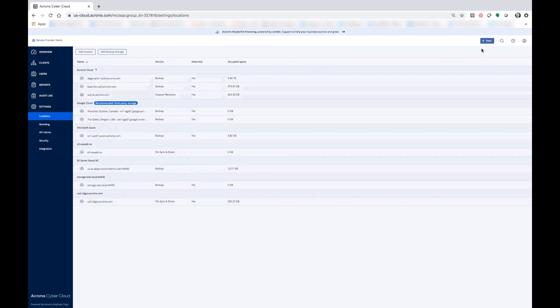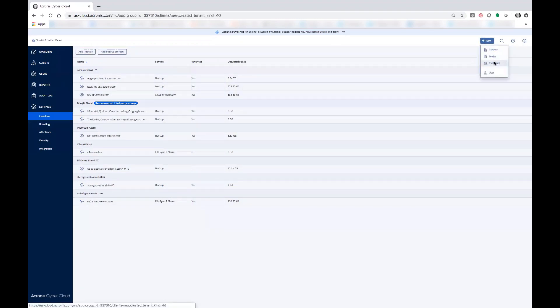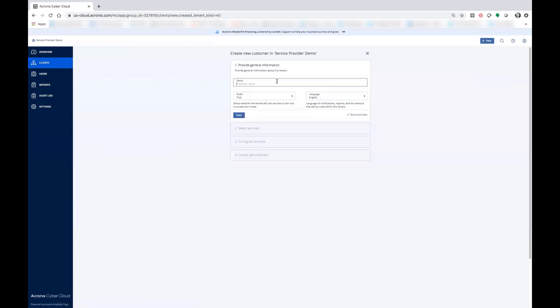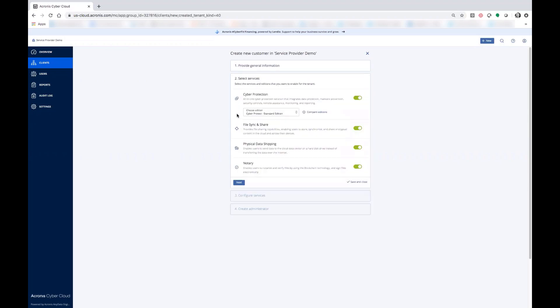Now when you go to add a partner or a customer in the top right, you'll have the option to enable the customer name or the partner name, add them into a trial or into a production mode, and then enable the services for them.